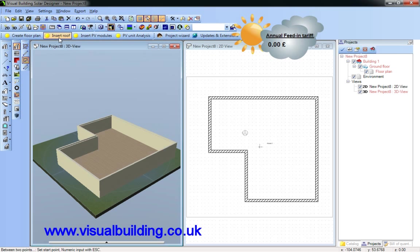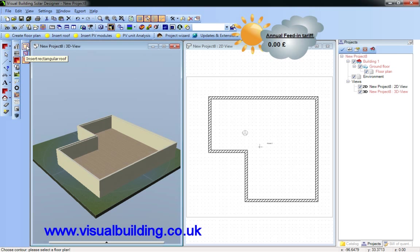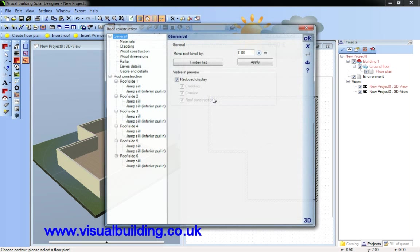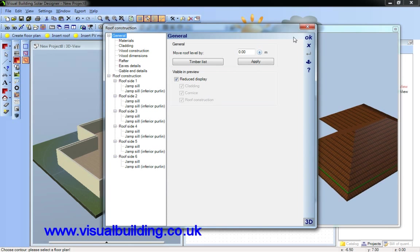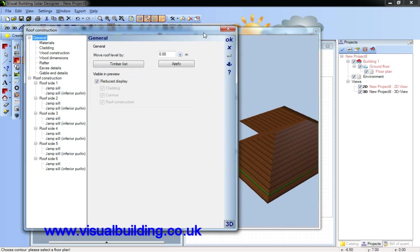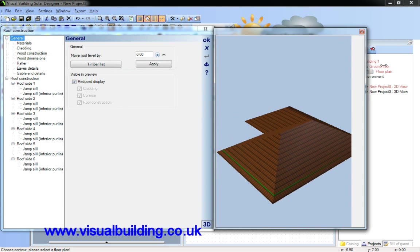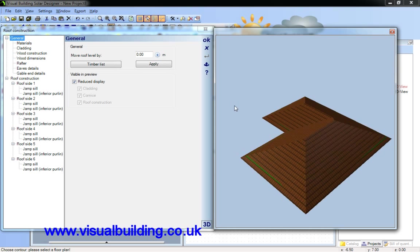Now use the insert roof module. Again there are different ways to insert a roof. I'm going to use the simplest which is insert roof on selected contour. So I click that button and then click on the wall contour. This brings up my roof construction dialog and a 3D model of my roof.